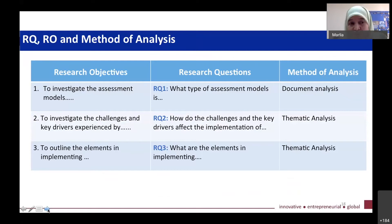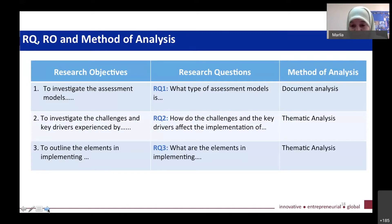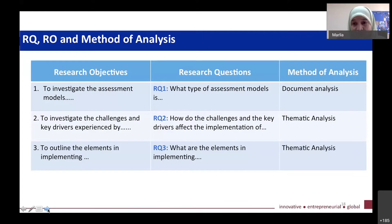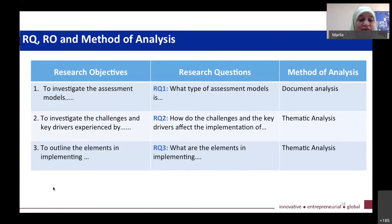Research question, research objective, and method of analysis — there are students I have come across who have one slide with all this information. It's good to have one slide with this information so that the examiners do not need to go back and forth looking at your research objectives and then flip through pages again to see your research questions and in chapter three which analysis refers to which research question. It's good to put them in a slide as a summary, but again it's your own preference.